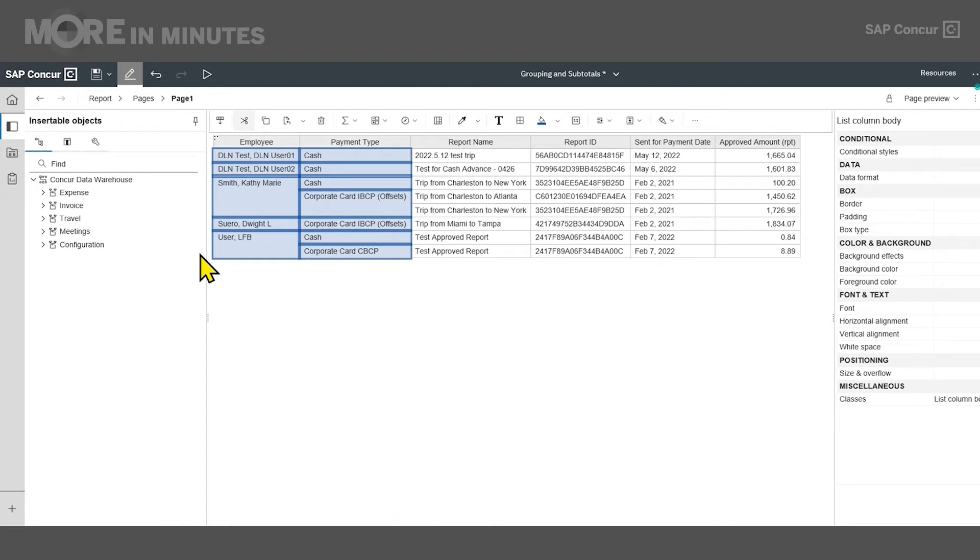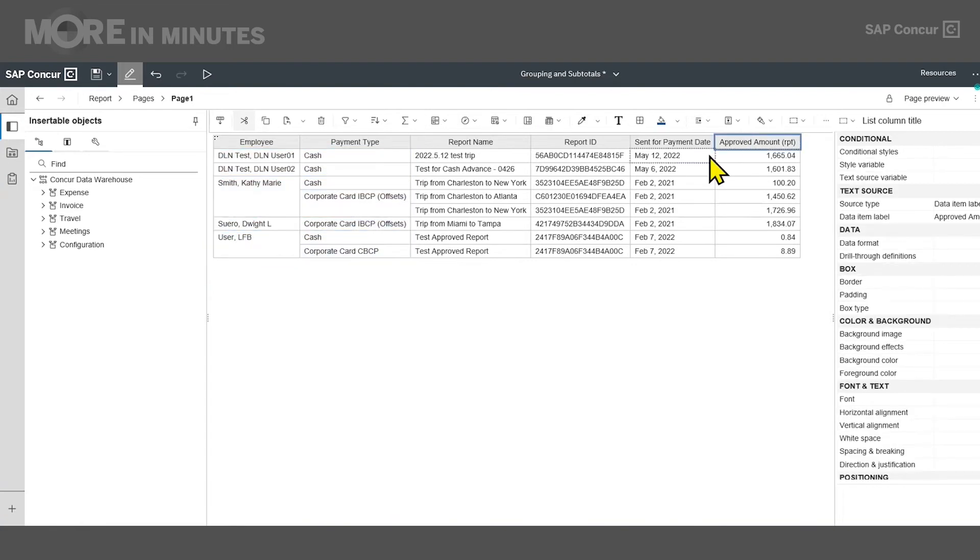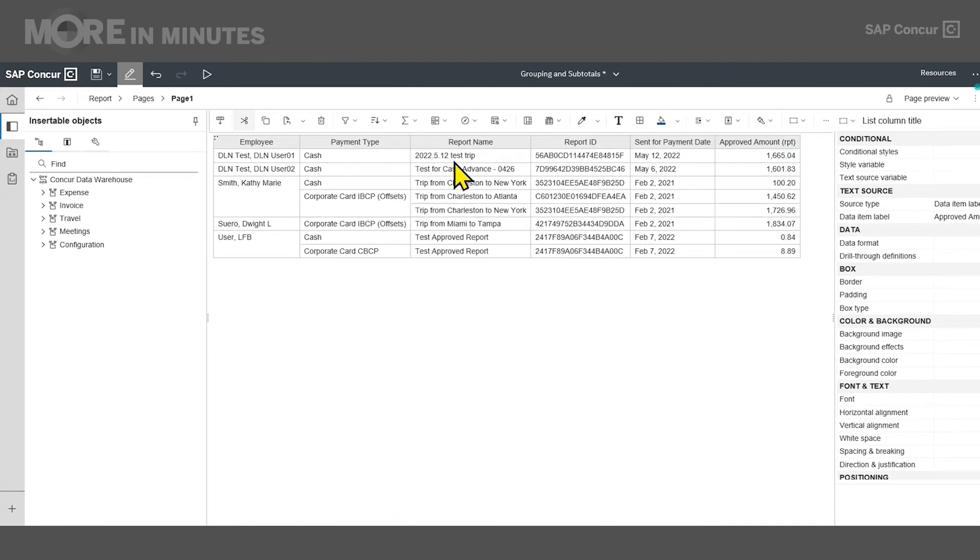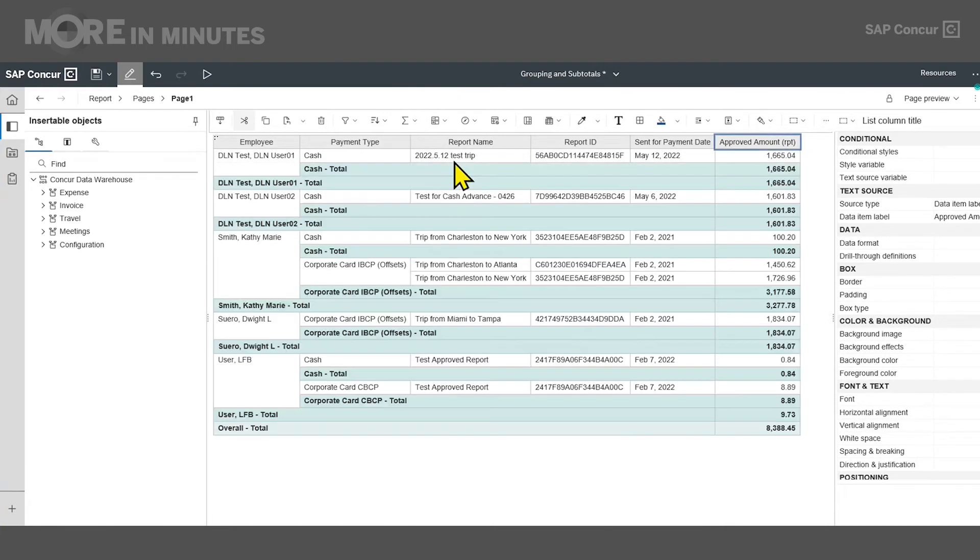To add subtotals, I'll click on the approved amount column header, and select the summarize icon. And from the dropdown, I'll select total. Now the subtotals have been added for each of the grouped items.